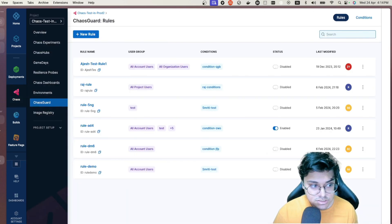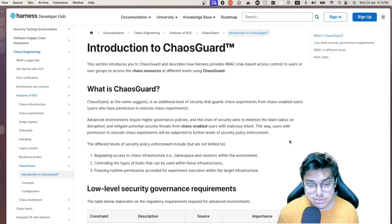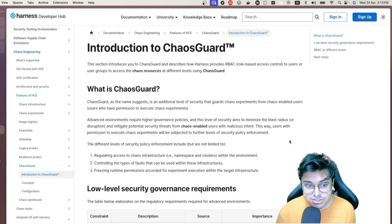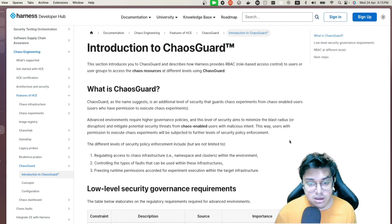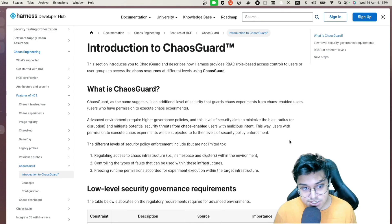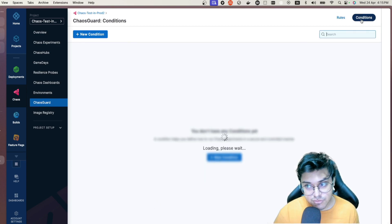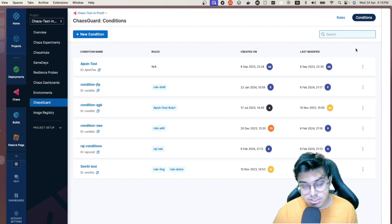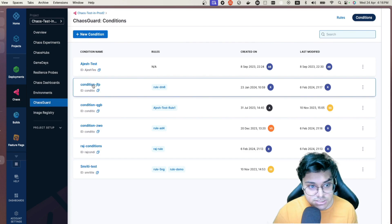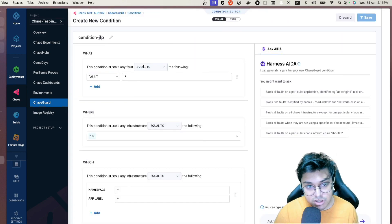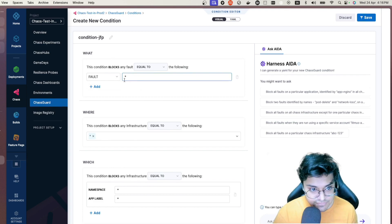ChaosGuard is an additional level of security for your chaos injection, giving certain users permission to execute chaos. It restricts chaos execution to specific users rather than anyone, providing controlled granular RBAC — an extra security layer that requires higher governance policy to minimize blast radius and mitigate potential security threats.